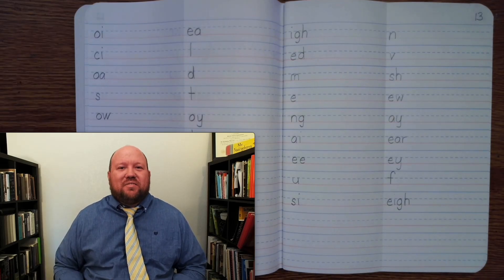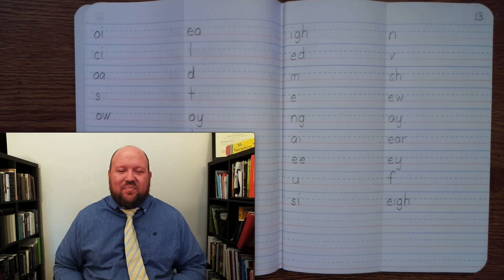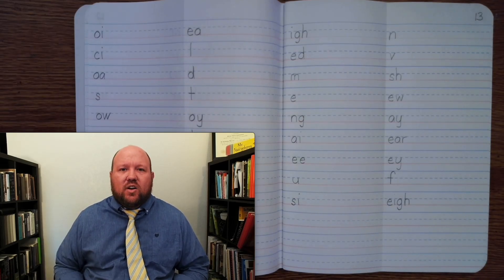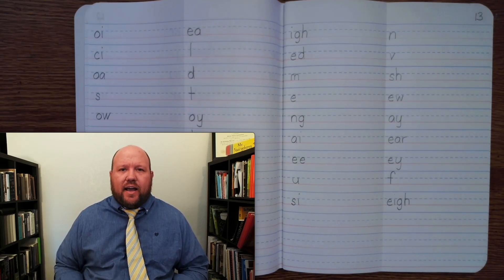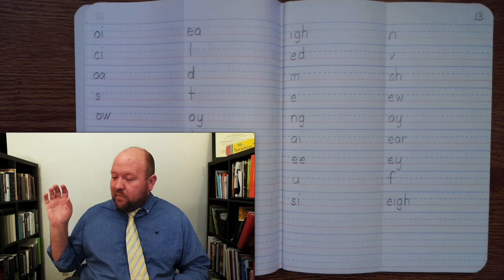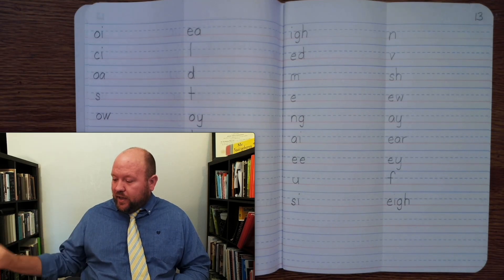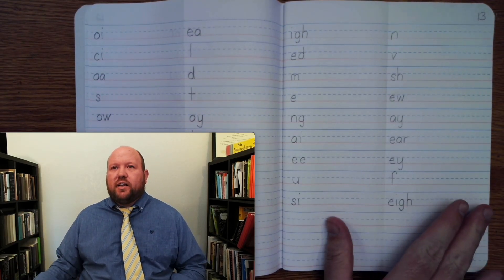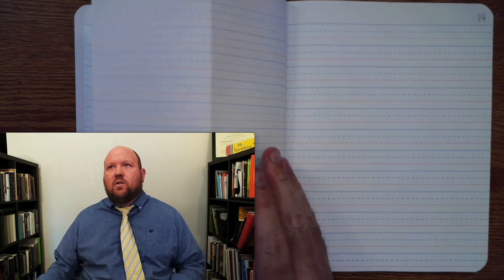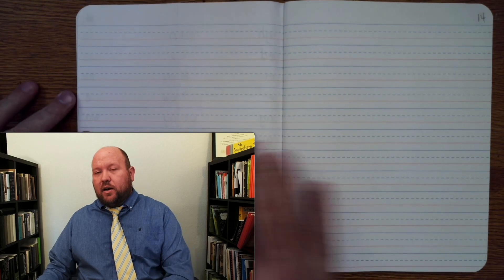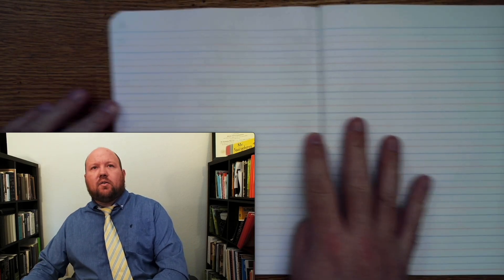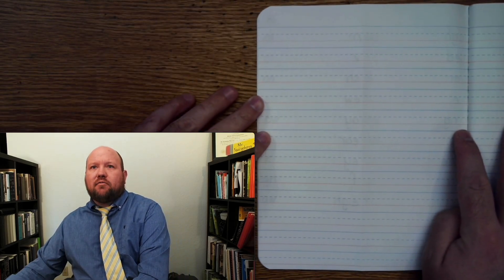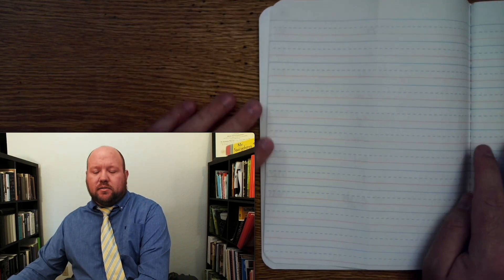Greetings and welcome to today's lesson. In today's lesson, we're going to go over our phonograms for the day. Let's begin by making sure we're on the right page. So here I'm on page 13. I'm going to turn over page 14. I'm not going to write on 14. I'm going to write on the back of page 13.